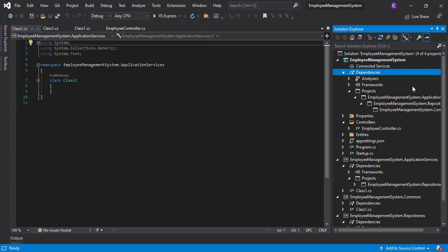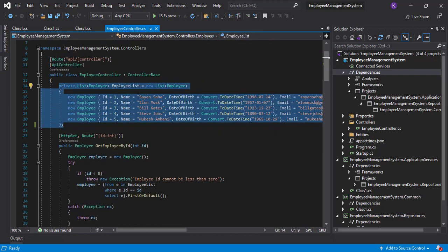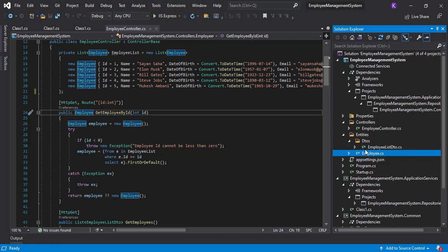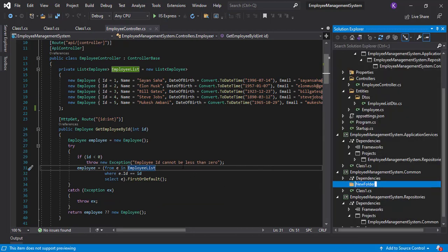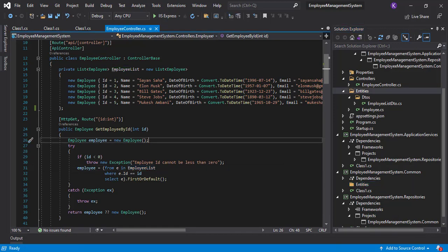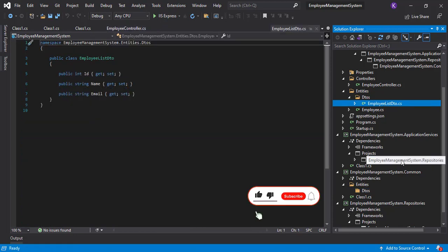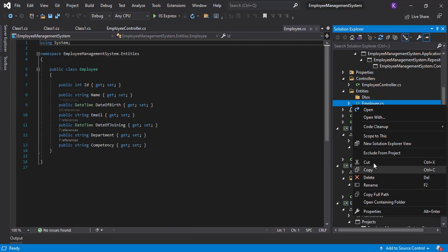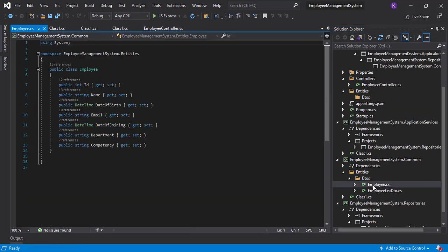Now that layer dependencies are done, let's move the code to their respective places. In the controller class we have an in-memory variable that needs to move to the repositories layer, and we also have entity classes — Employee and EmployeeListDTO — that need to move to the Common layer. In the Common layer, right-click and add a new folder called 'Entities', and inside it add a subfolder for 'DTOs'. Then cut and paste both classes into that folder.